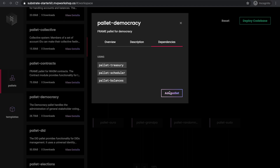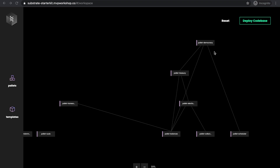So let's do it. Now we can see that pallet democracy is added to the code base. Also, as it is using pallet treasury, pallet balances, and pallet scheduler, they are also added to the code base. However, pallet treasury has other pallets that it is using, such as pallet elections, and that is why it's also added to the code base. Finally, pallet elections is using pallet collection, and that's why we need that one as well as part of our code base.